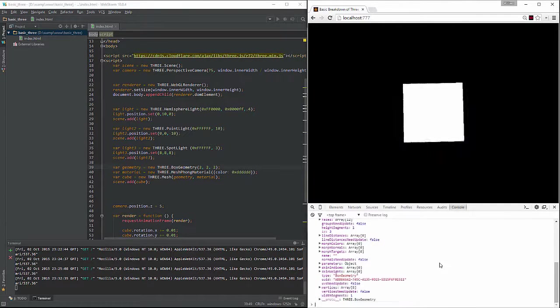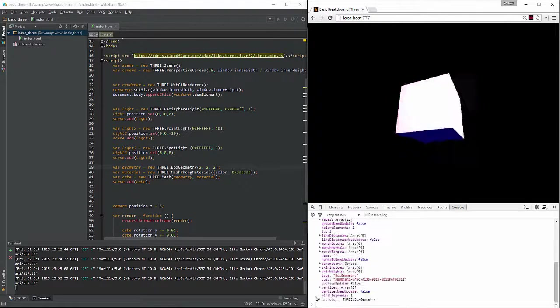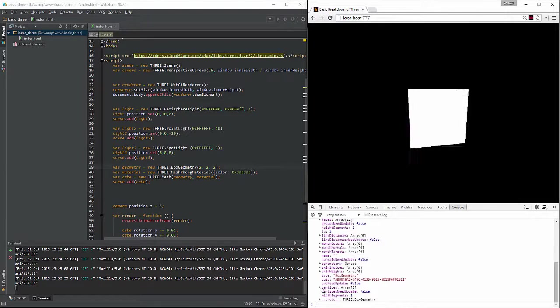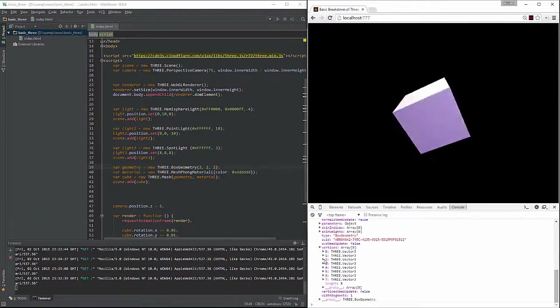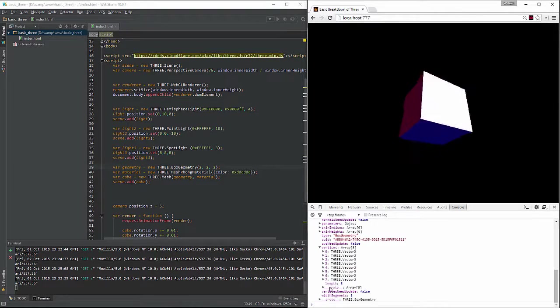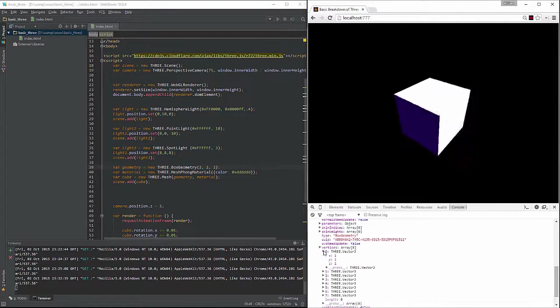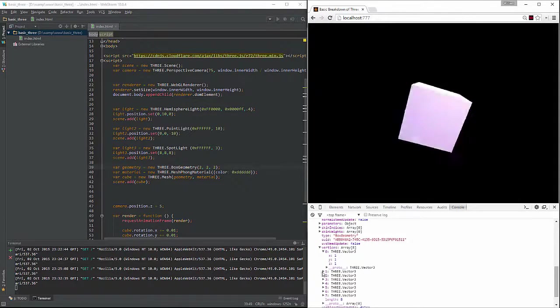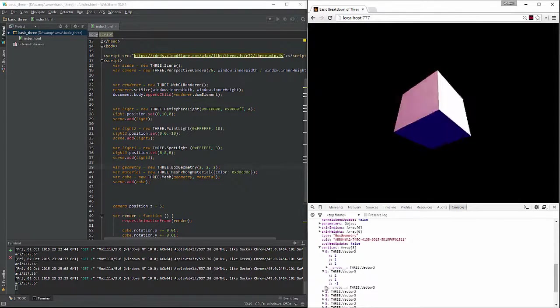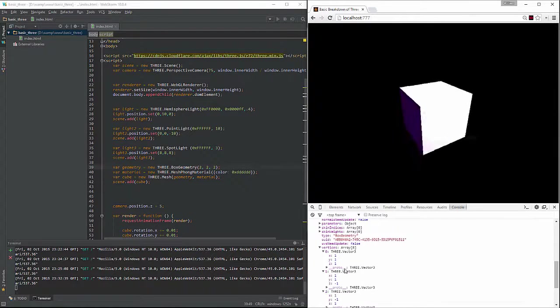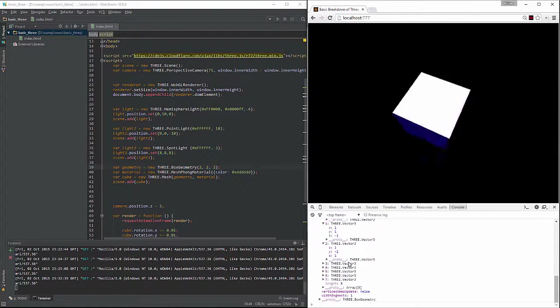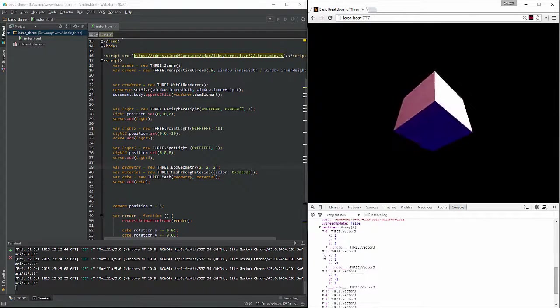All right, so what we need to do here is come down to vertices, and you'll see we have an array of 8. So if we take any of these vertices, we can actually move them around. You'll see this one's at 1, 1, 1, this one's at 1, 1, negative 1. And what it essentially does is create all the faces of your geometry.